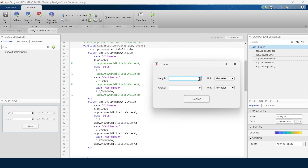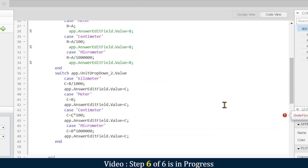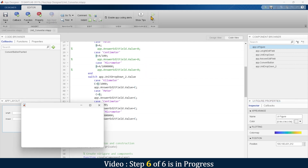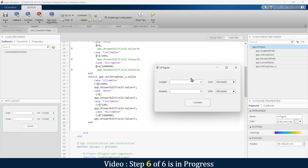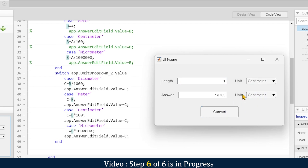Let's run and test. Input in kilometer, output in meter: 1 km = 1000 m. Output in centimeter: 100,000 cm. Now input in centimeter, output in centimeter: 100,000. Input centimeter, output meter: 0.01 m. The conversions are working correctly.